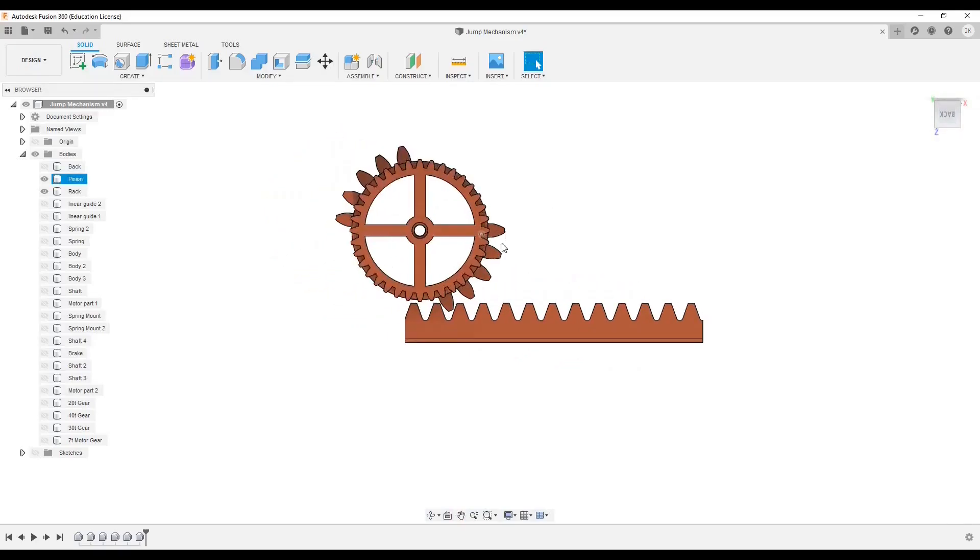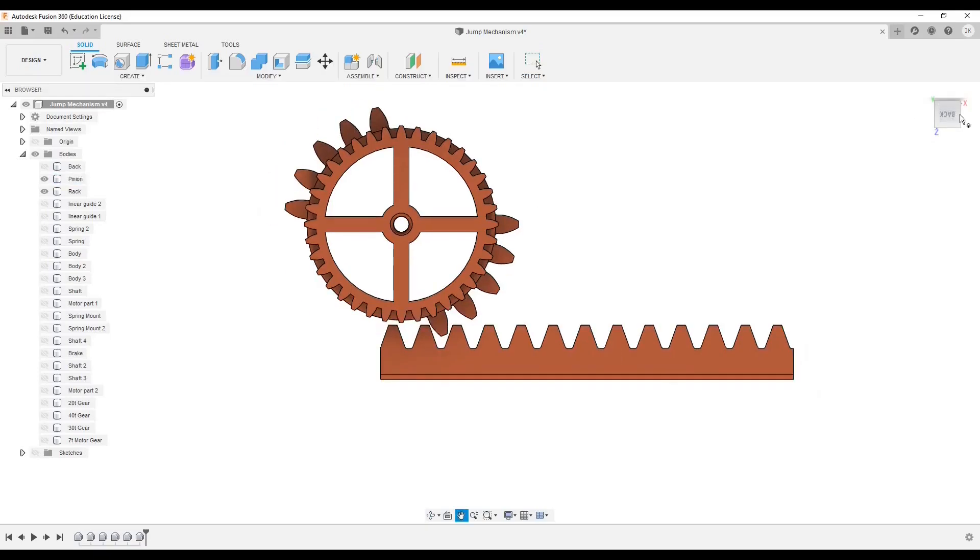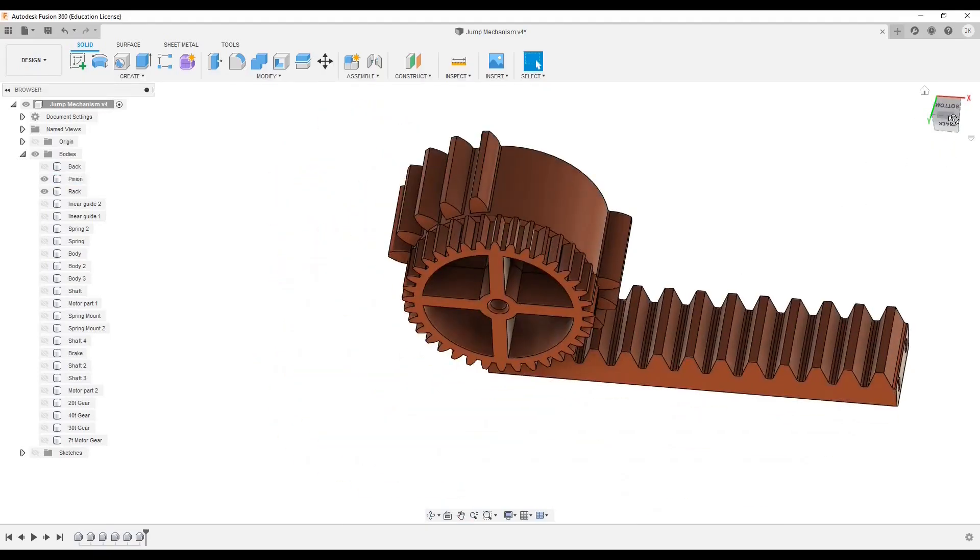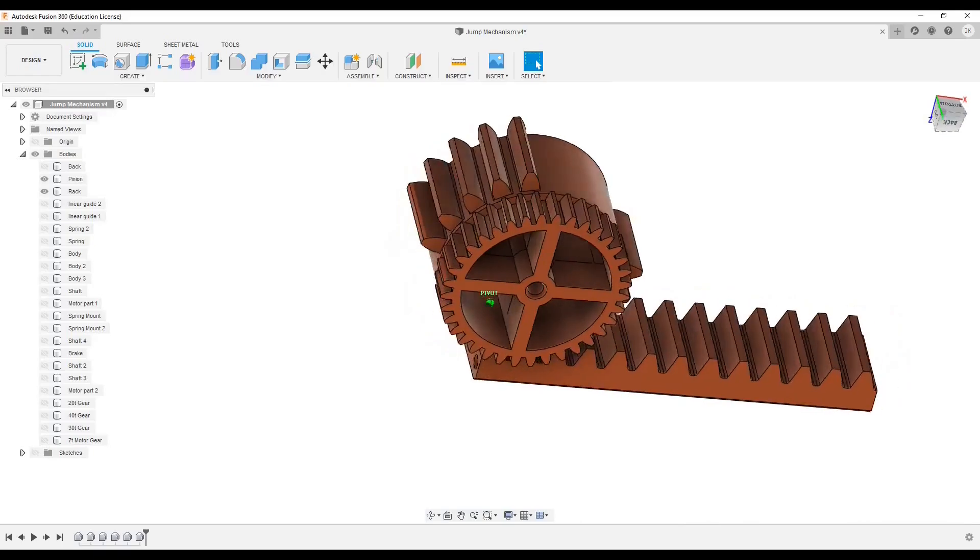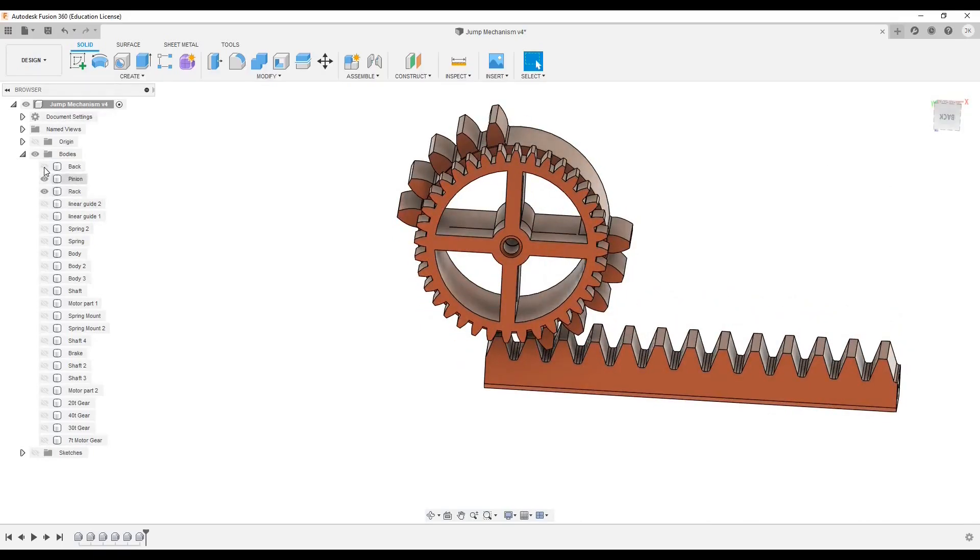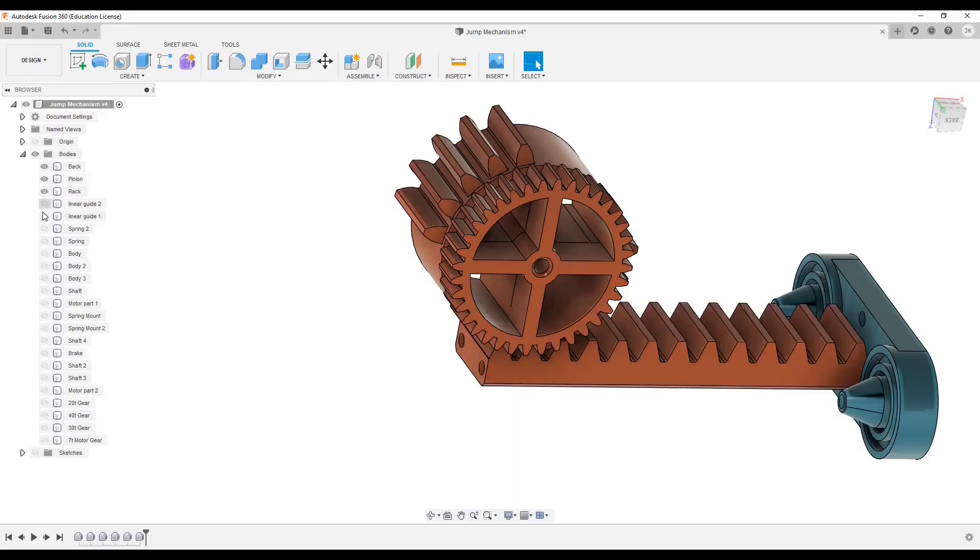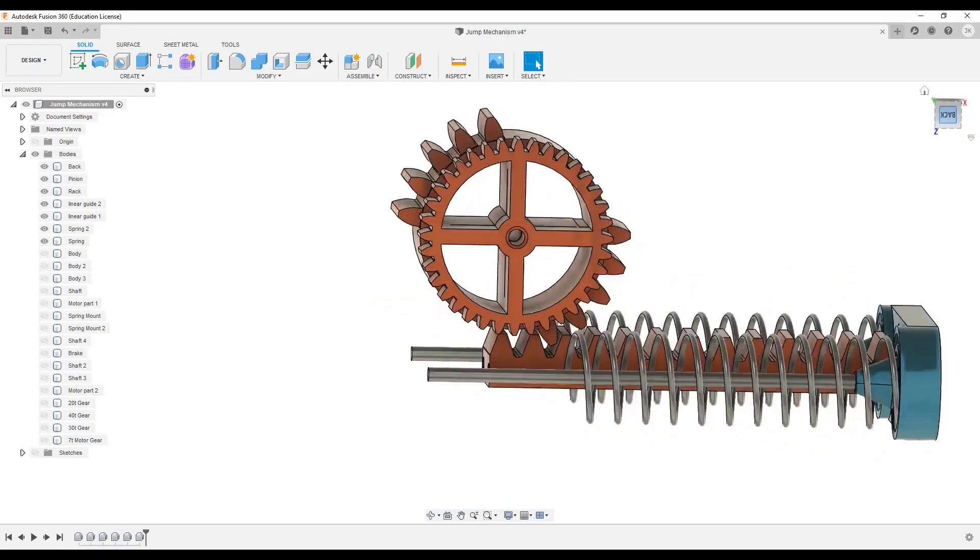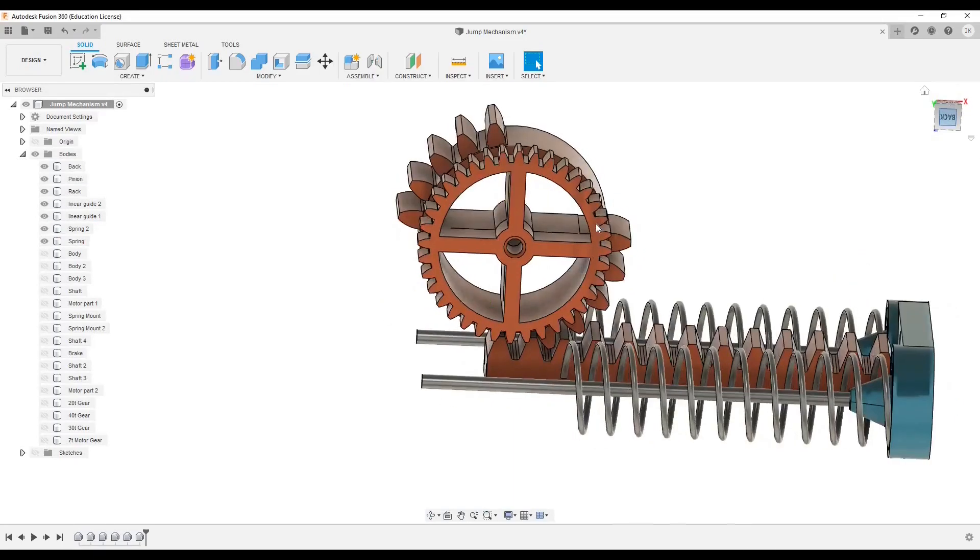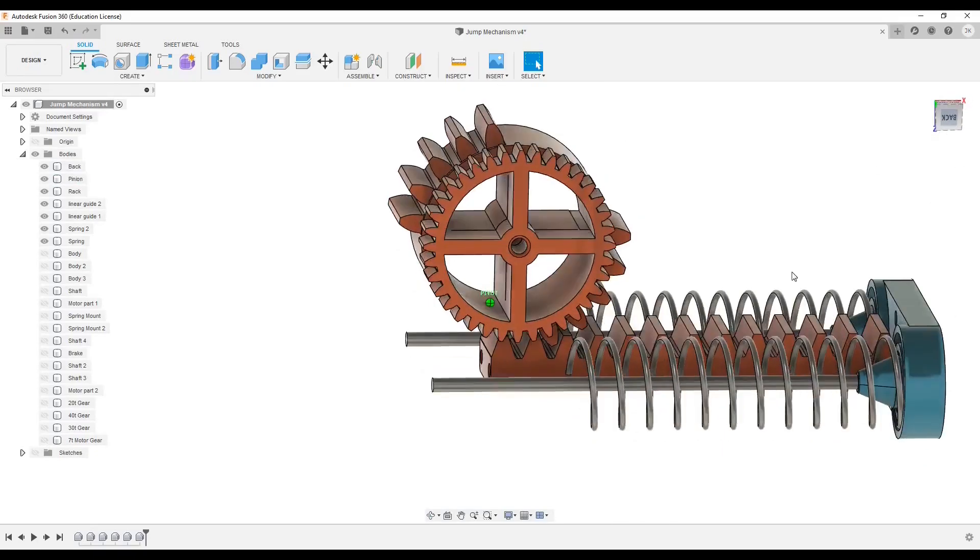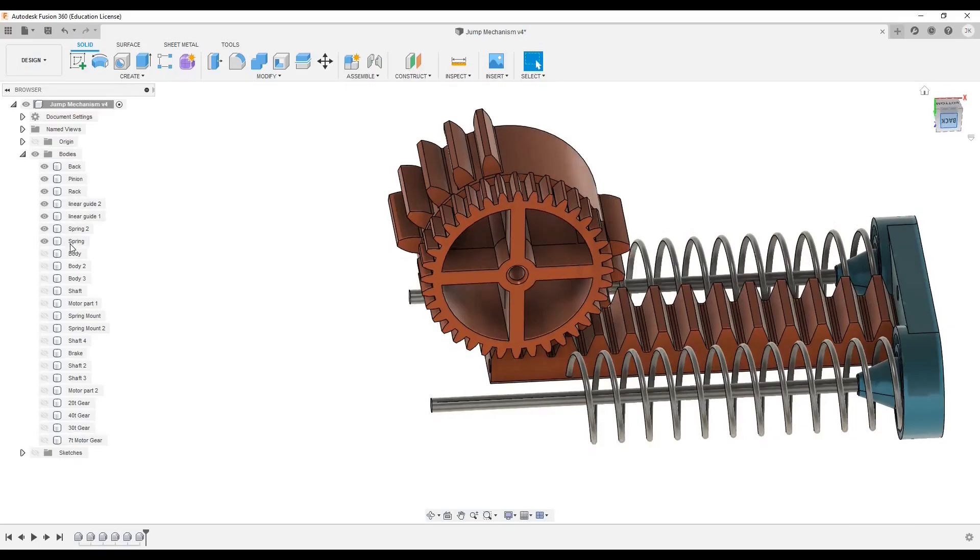The pinion gear has five tips here and here. Later when you print the parts, you need to print this part and add linear guides and springs. So when the pinion gear rotates, it can compress the springs and later release them.